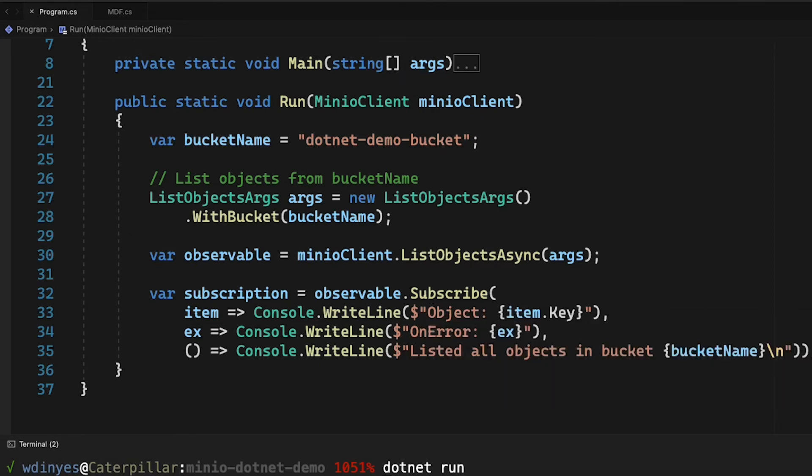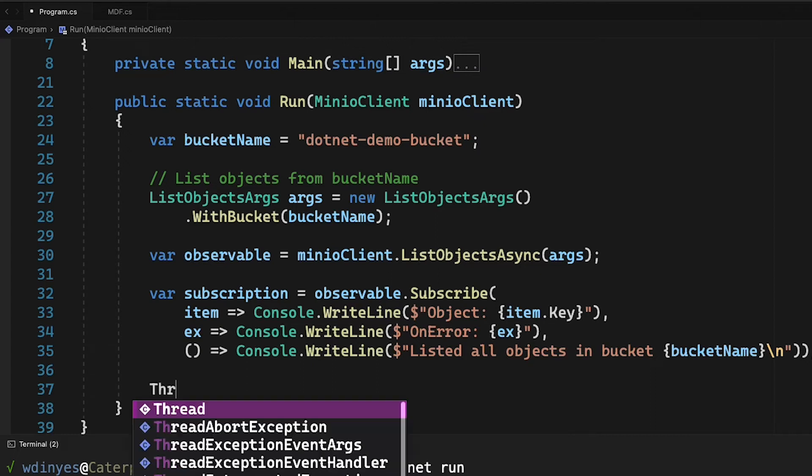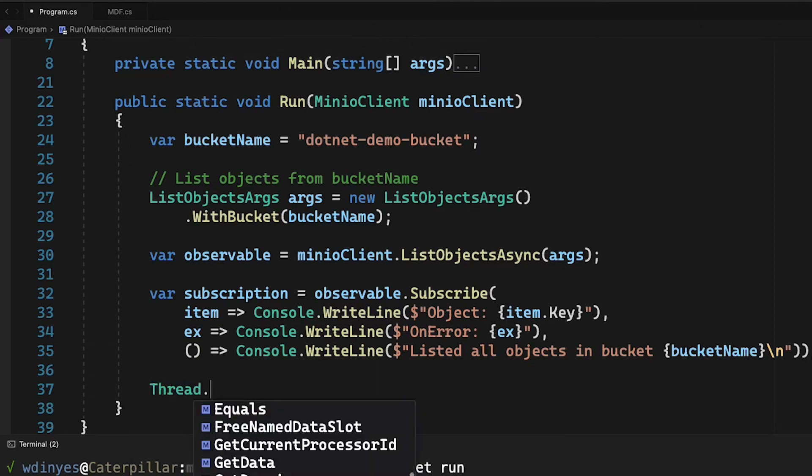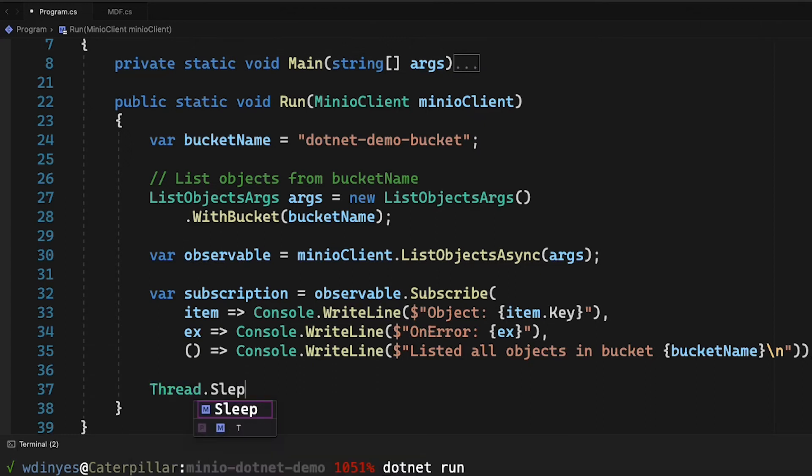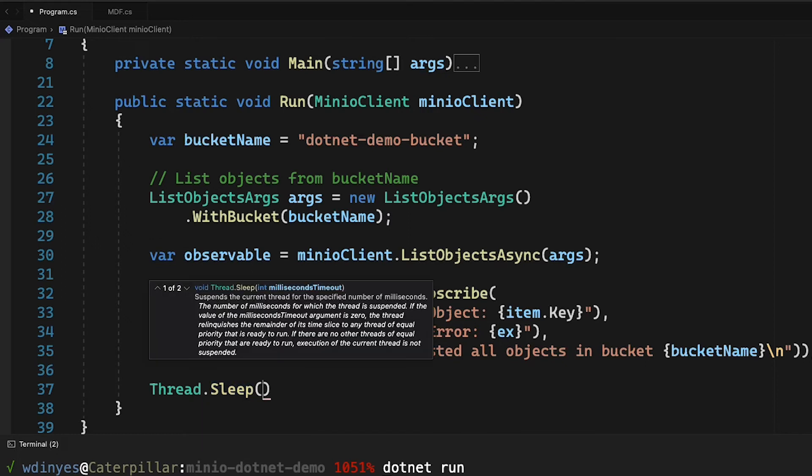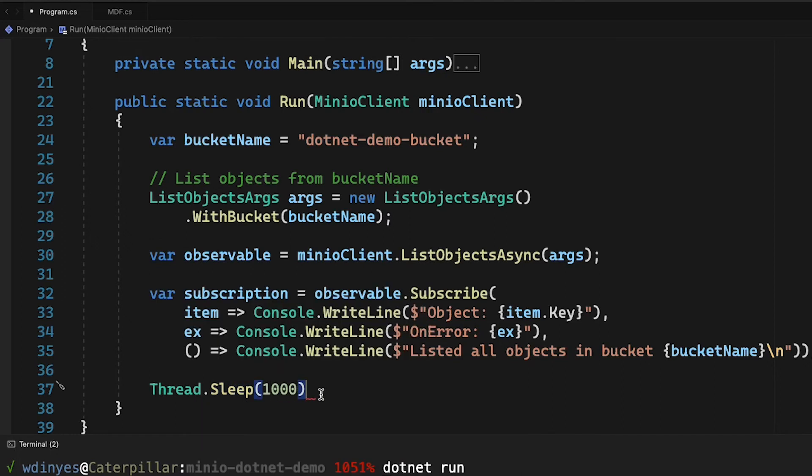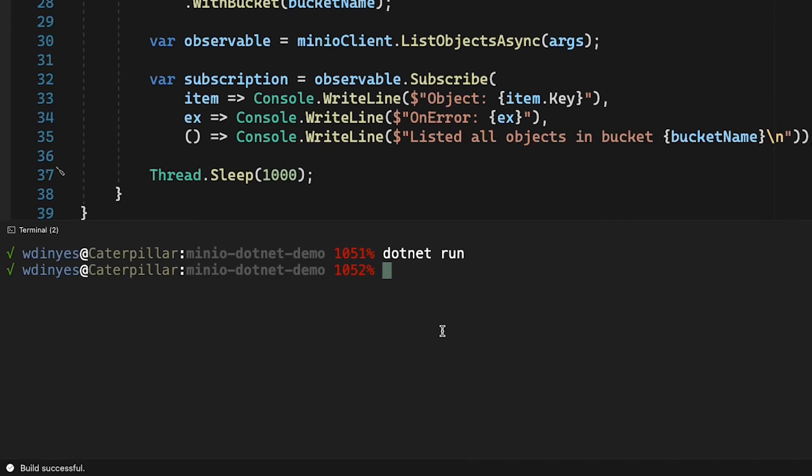So what I need to do is I need to put a little thread sleep in here. And this is something you may need to do as well if you're working with this particular code. Since I don't have a lot of objects out there, I'm just going to do a thread sleep for about one second. And that should fix everything for me. Let me go ahead and save that and we'll run it again.